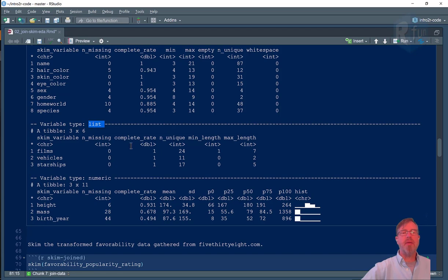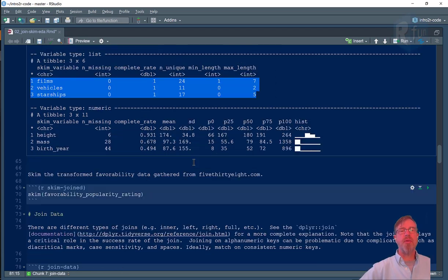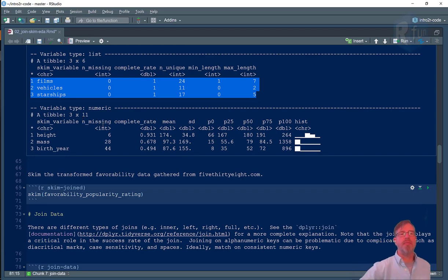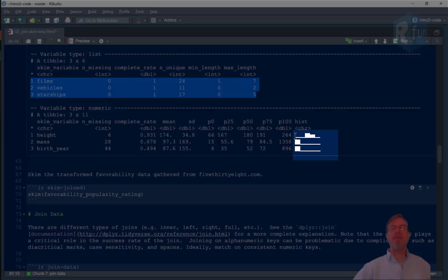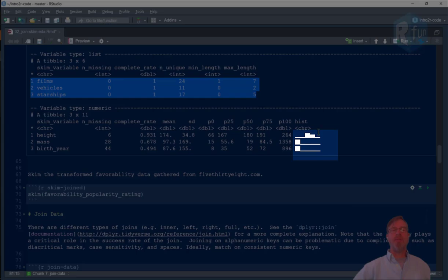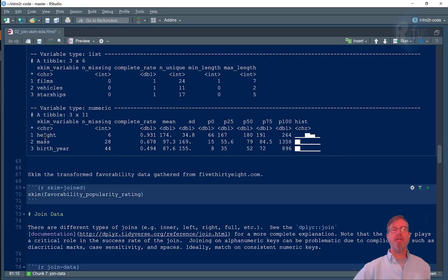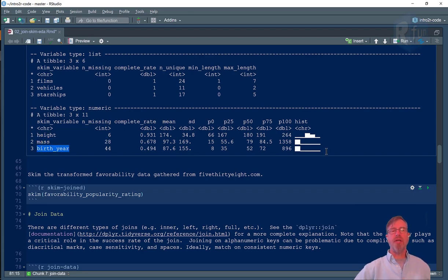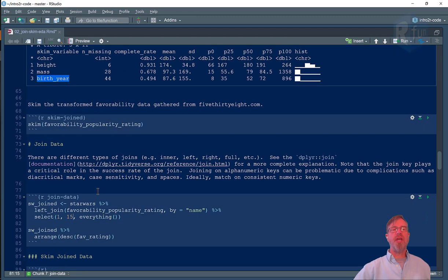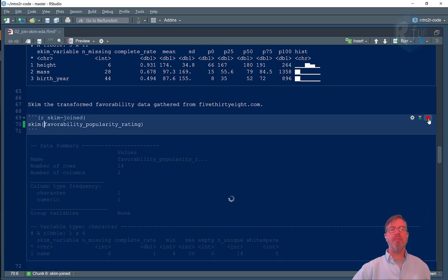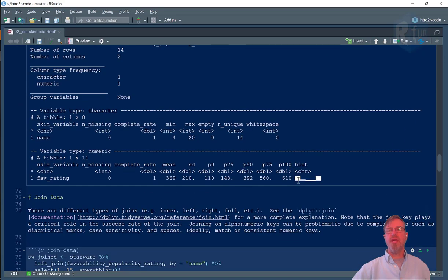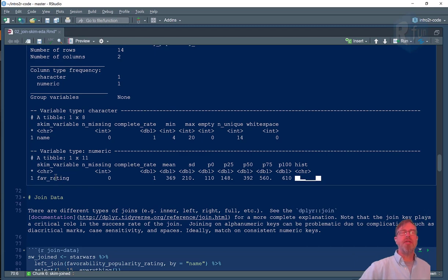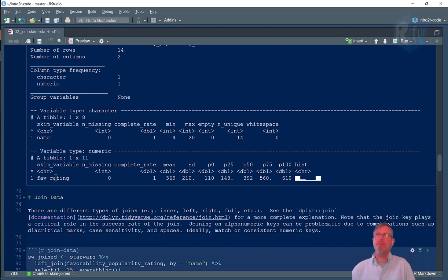For list data type it tells us information about the list. We're not particularly interested in that so we'll move on. What I really like about the skimmer package is that it does the same thing for numeric and at the very end gives us a nice little spark graph so that we can see the distribution of values for height, which looks relatively normal, for mass which looks right skewed, and for birth year. Now we could do the same thing for the favorability rating data frame and here we see a U distribution, which tells us something we probably already know: they're movie characters and by and large you either love them or you hate them.